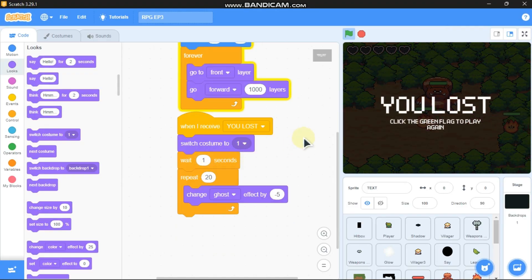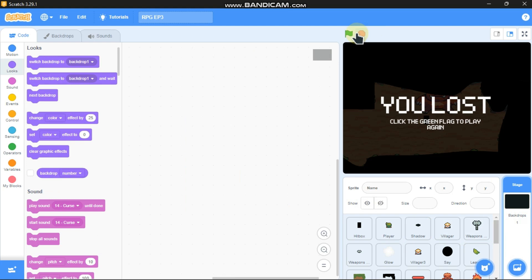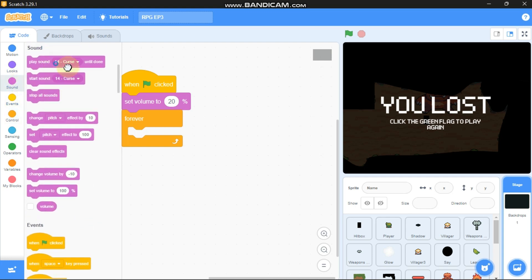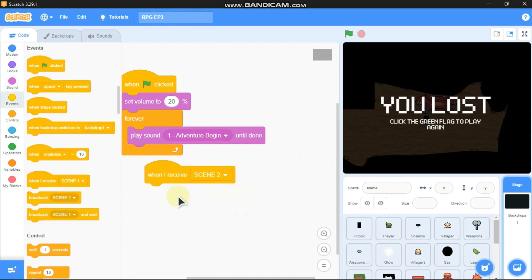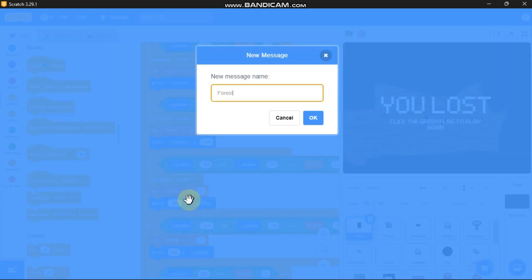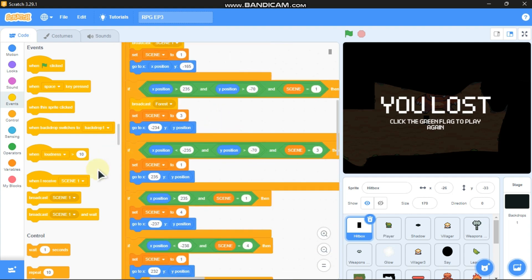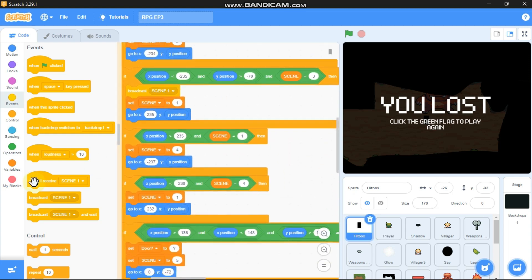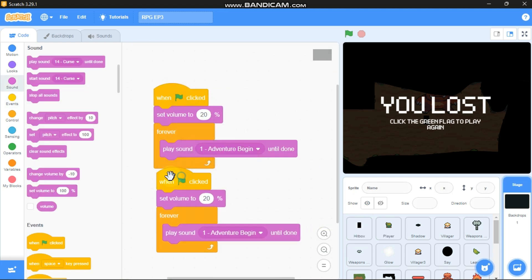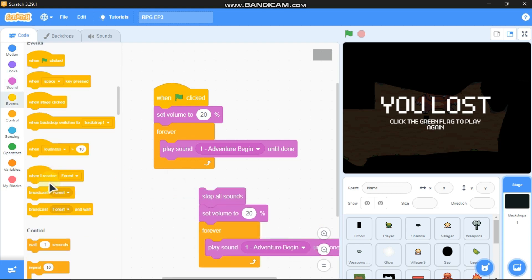Now let's code sound effects, music, and the thumbnail. Click on the backdrop sprite: when green flag clicked, set volume to 20, and in a forever loop, play sound 'Adventure Begin' until done. When I receive 'scene 2', click on the hitbox and broadcast a new message 'chorus'. Also broadcast 'scene 1' and 'forest', and broadcast 'scene 1'. Duplicate and stop all sounds. When I receive 'scene 1', play sound 'Dark Castle' until done.